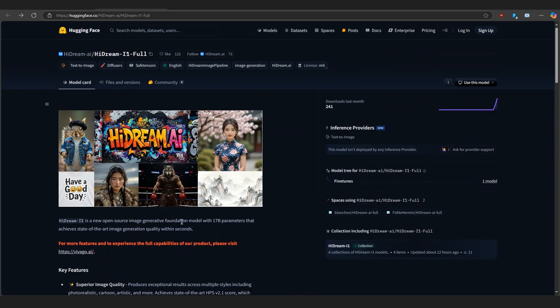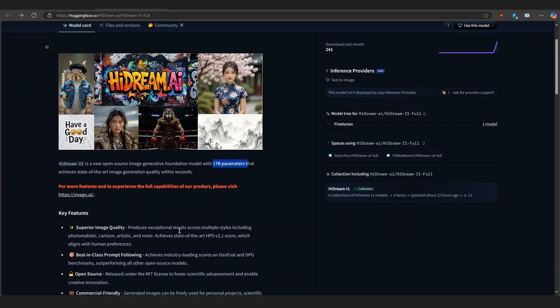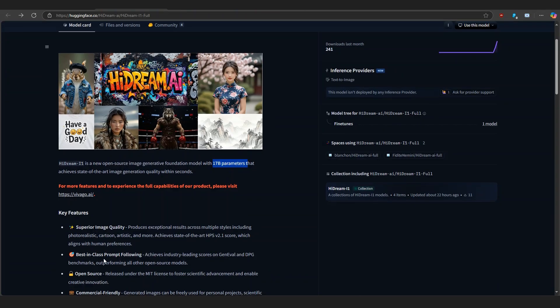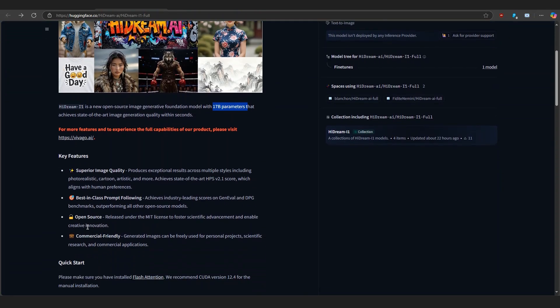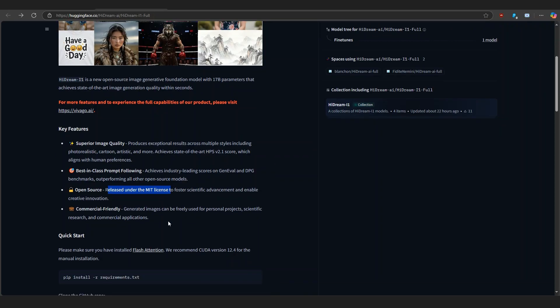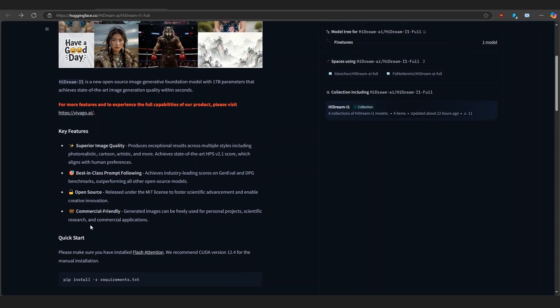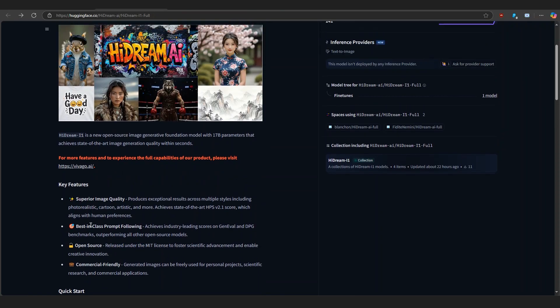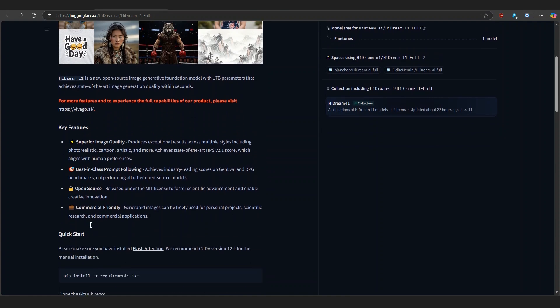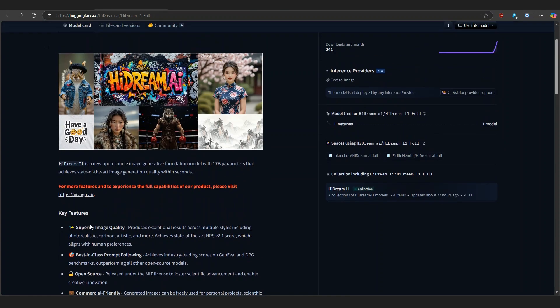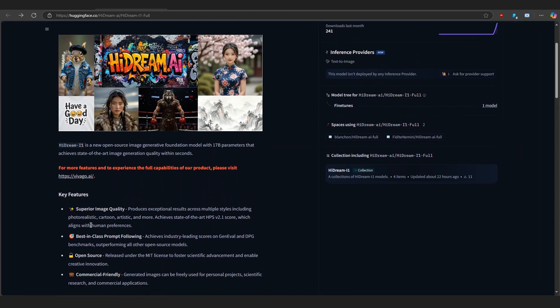So what exactly is HiDream i1? It's a 17 billion parameter text-to-image model developed by HiDream.ai, and it's trained on a massive dataset across diverse artistic styles. Think of it as your all-in-one visual imagination machine. It can create hyper-realistic photos, anime scenes, digital paintings, and even abstract art just from text prompts.